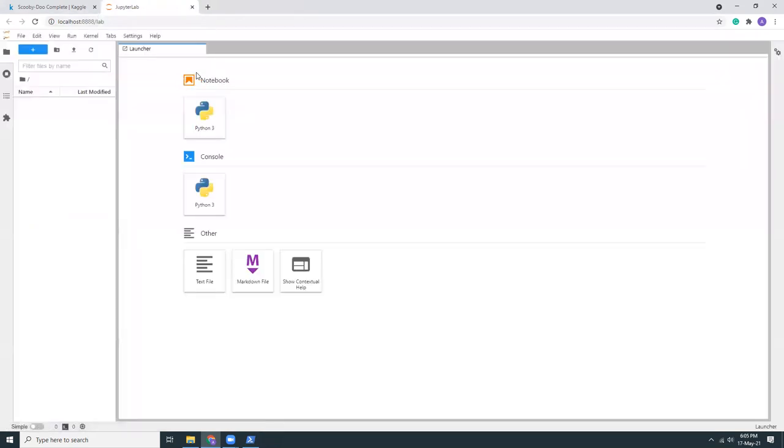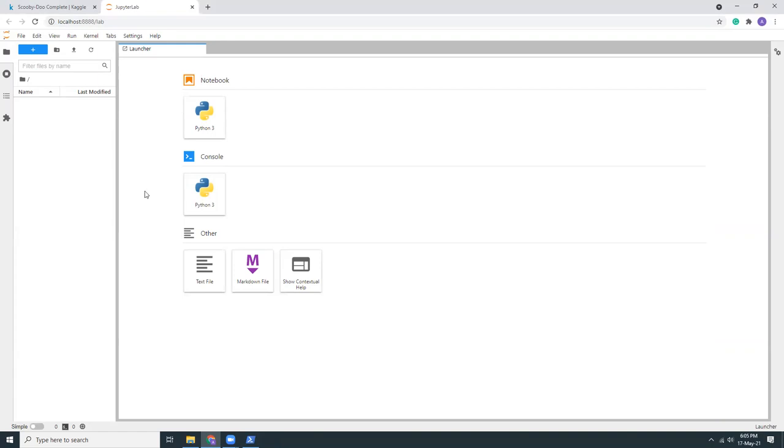So this is my Jupyter lab that runs on Chrome. So that's what I said, it's a web-based interface. It runs on your browser. So first I'm going to create a notebook using Python 3.